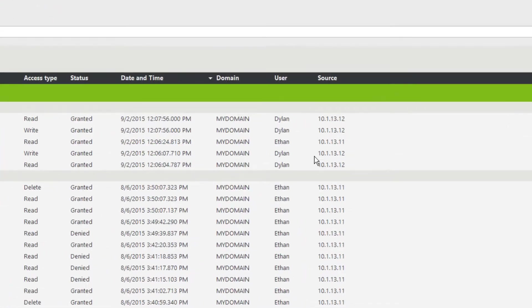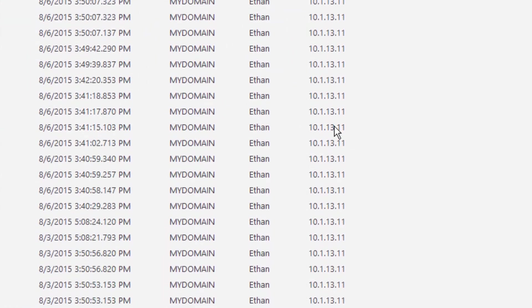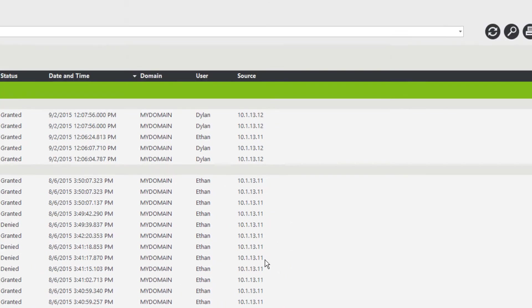File Audit can now retrieve and display the IP address of the machine from which you access a file or folder.